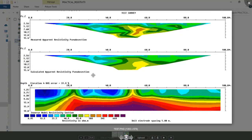That's all for this Wenner array tutorial. In our next video, we'll be talking about dipole-dipole array and other array configurations. Thank you for watching.